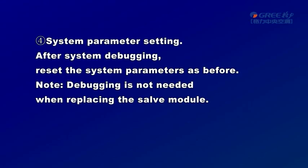4. System Parameter Setting. After system debugging, reset the system parameters as before. Note: debugging is not needed when replacing the Slave Module.